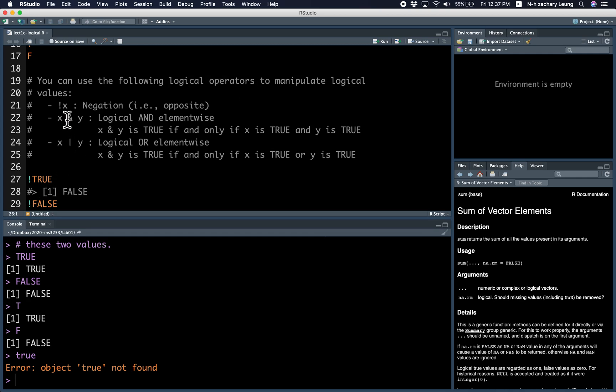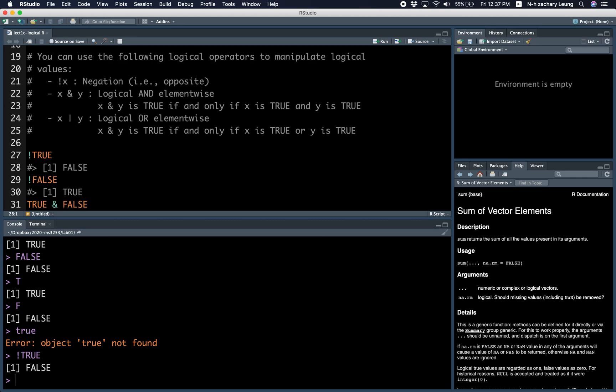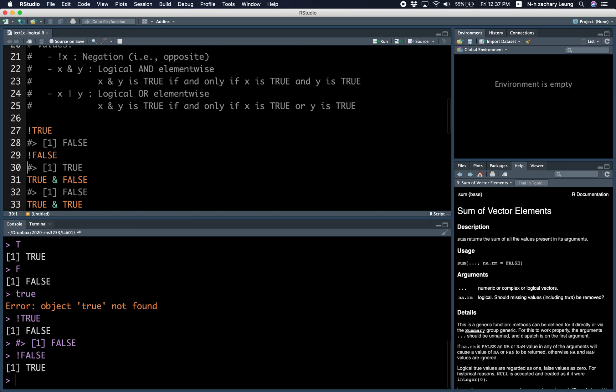There's the negation, or the NOT, which basically gives you the opposite. So NOT TRUE is FALSE, and NOT FALSE is TRUE.